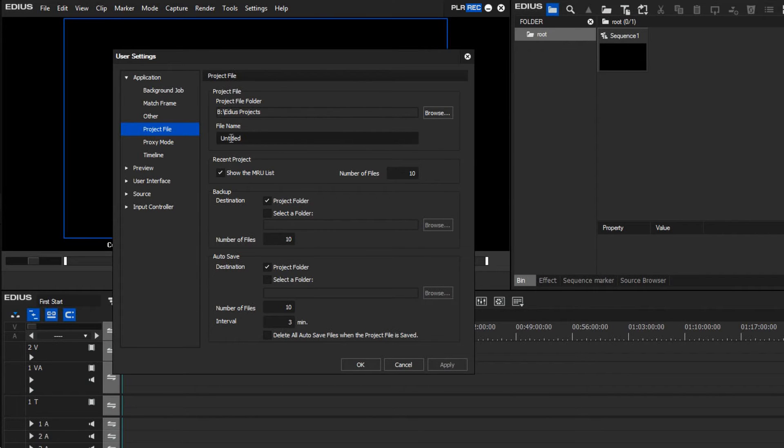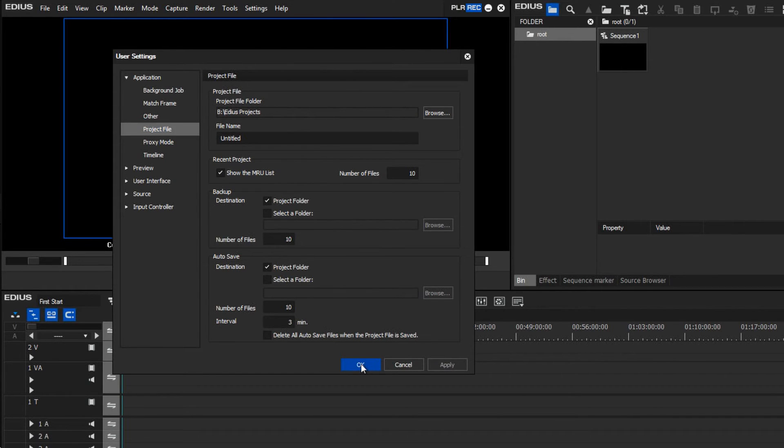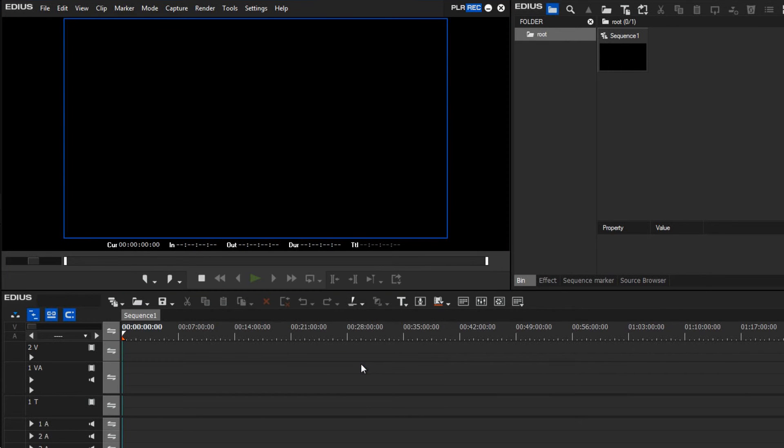Here, I can also specify which standard name EDIUS suggests when a new project is created. If I was to change the name here, then the new name would be the name first suggested to me by EDIUS. As my work path is correct, I will click OK to leave this window without changing anything.